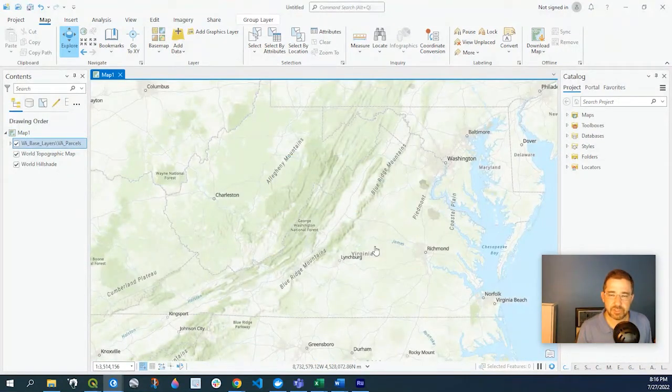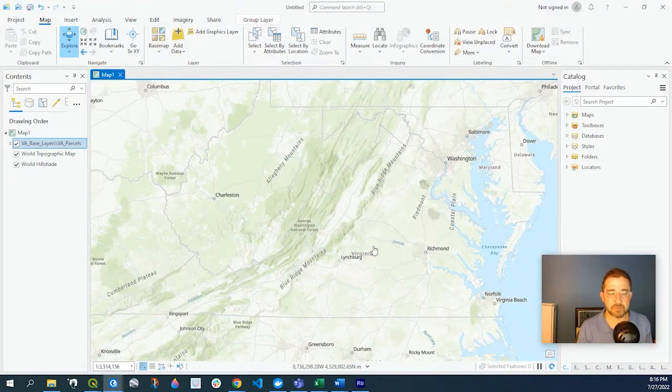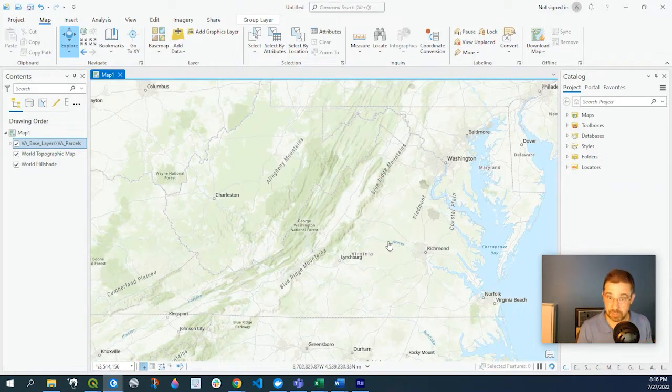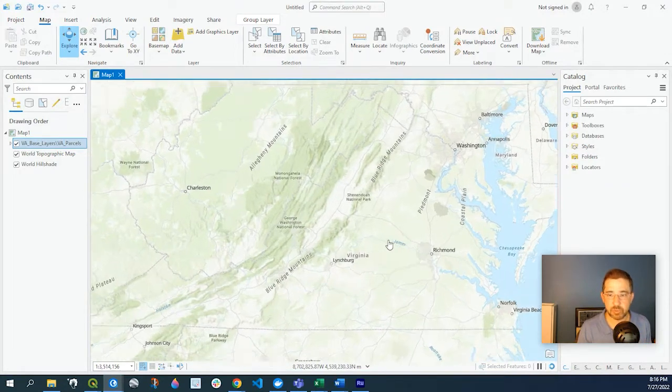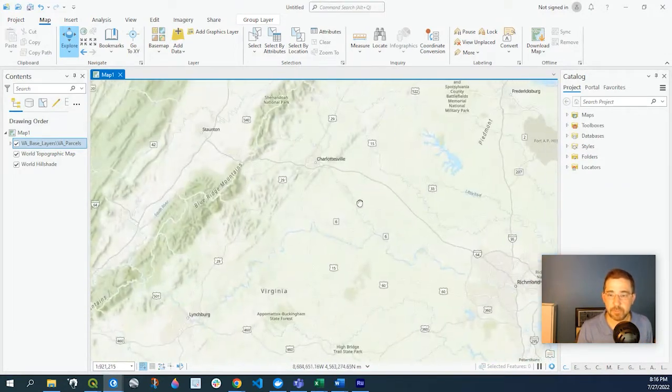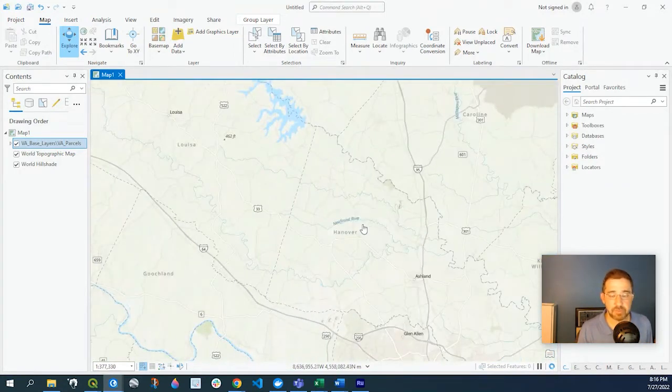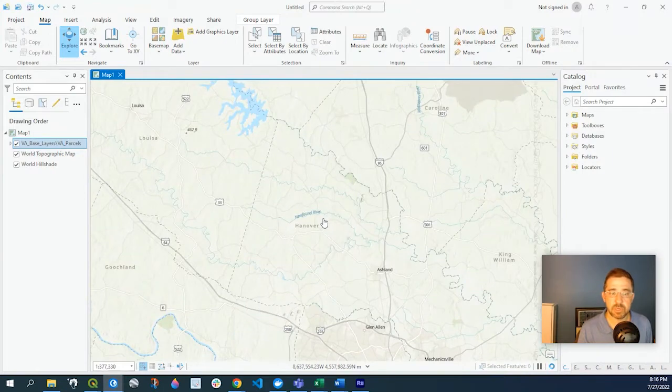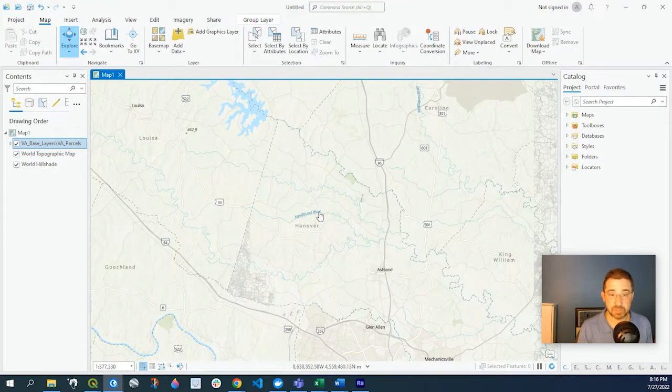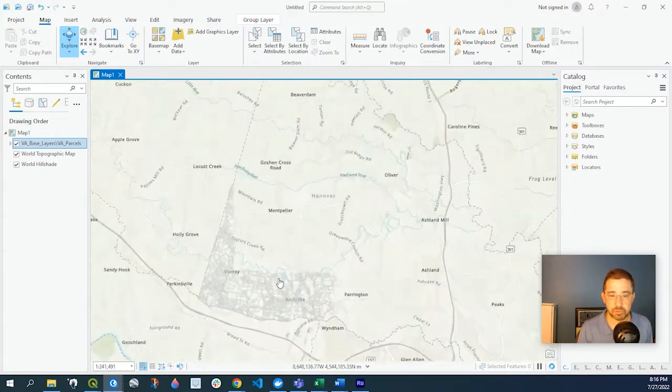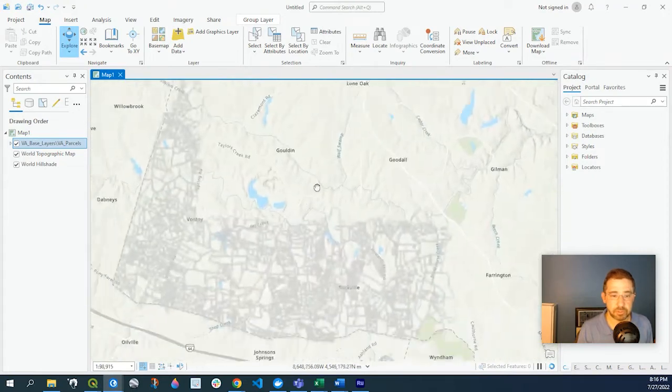So what this is doing is pulling that REST service data from this data source into our map. And there's a lot of benefits from that because when data is updated from the source, it's immediately pushed through to your map.